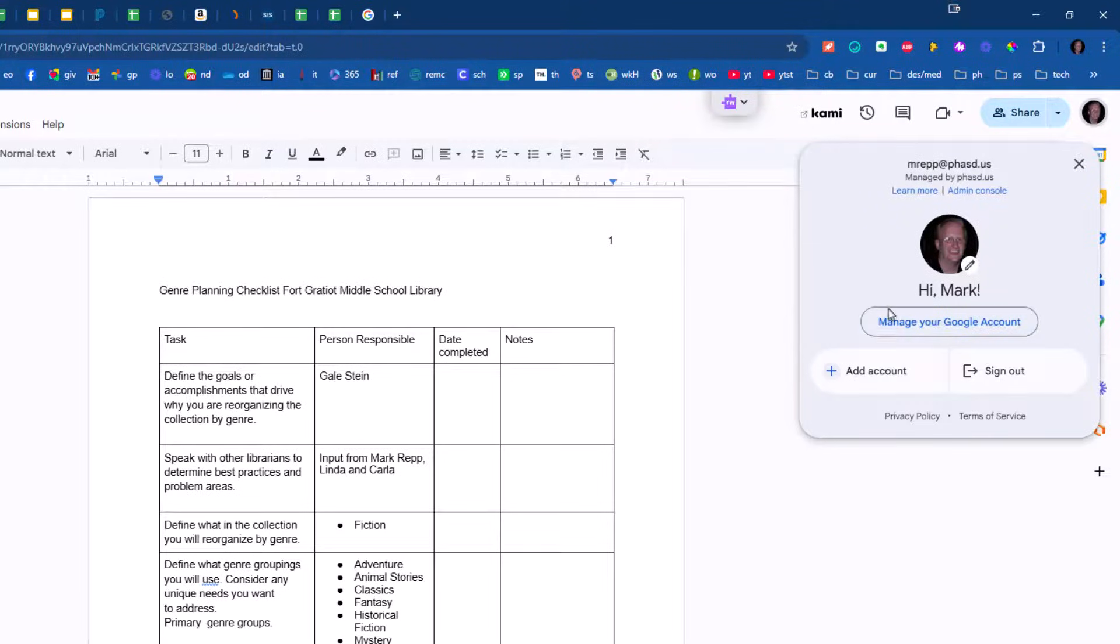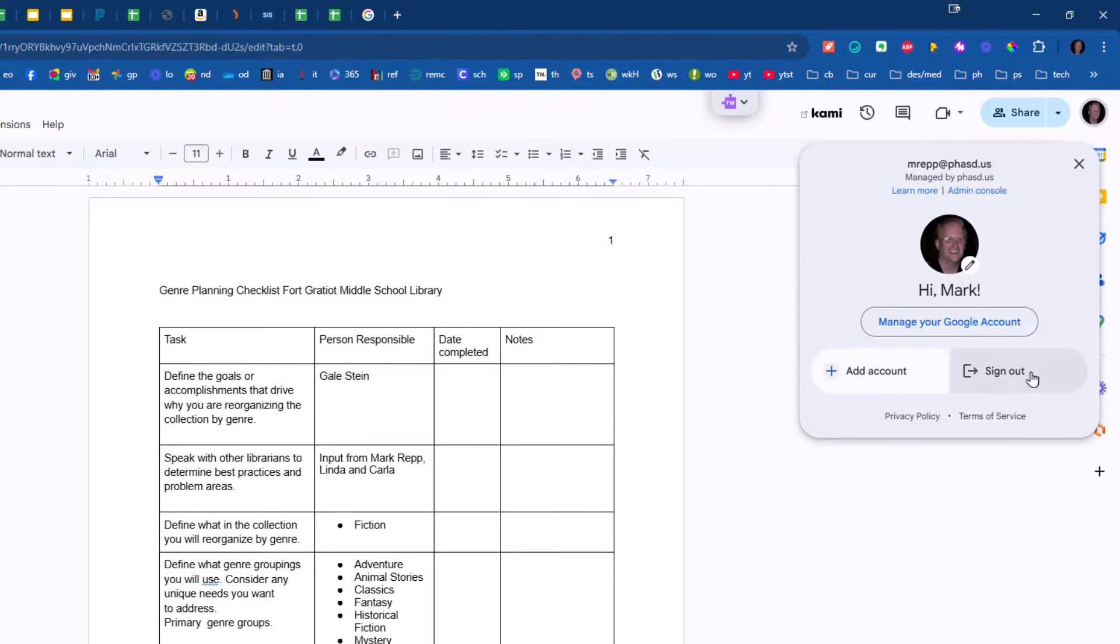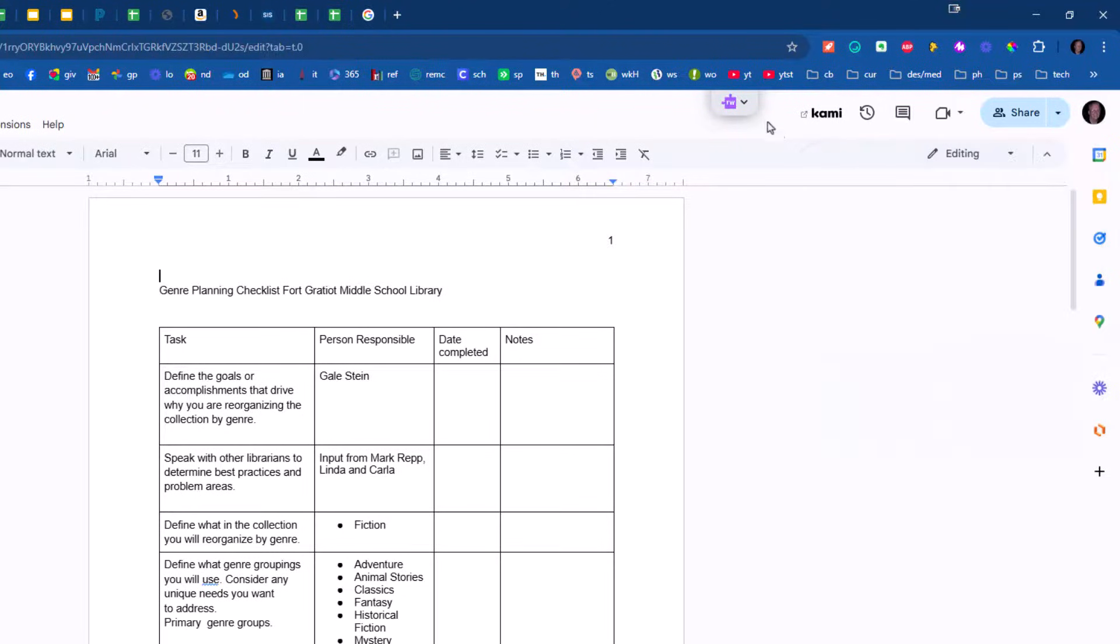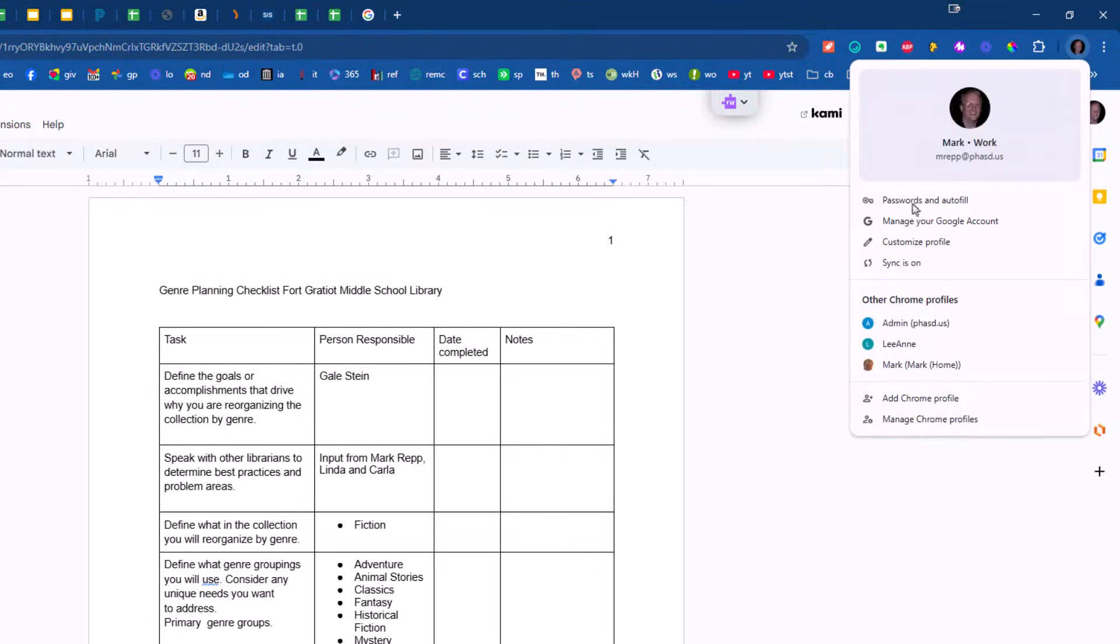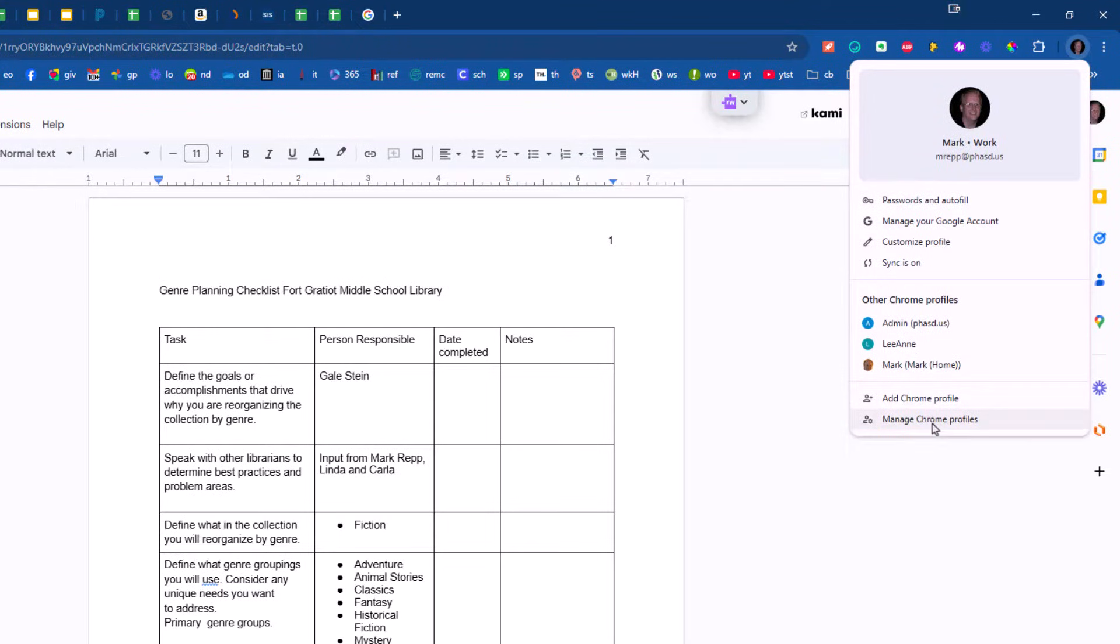I would not recommend that you add accounts here, although you could sign out and you could add an account. It just works a lot better if you come up to the smaller of the two icons, the one in Google Chrome, and change profiles or add profiles from this menu here. It gives you a lot more control, and the overall experience will be much more consistent.